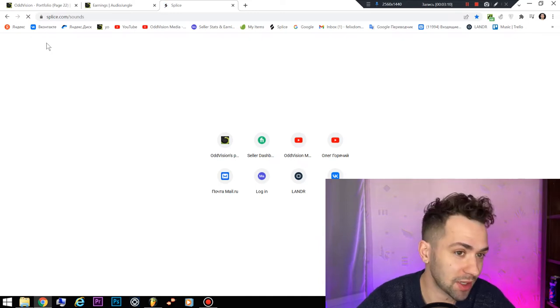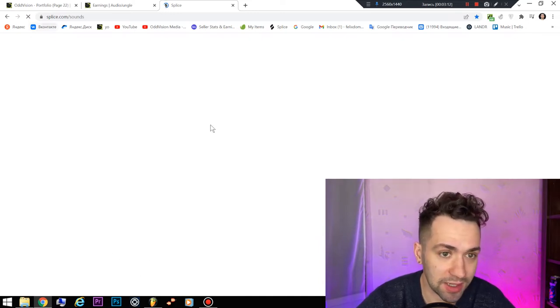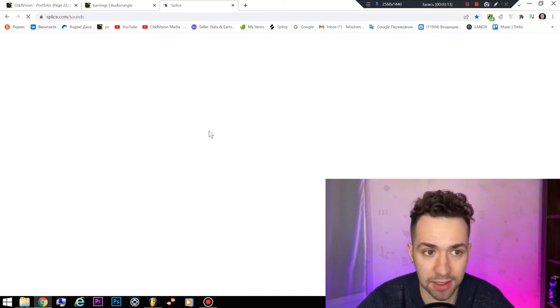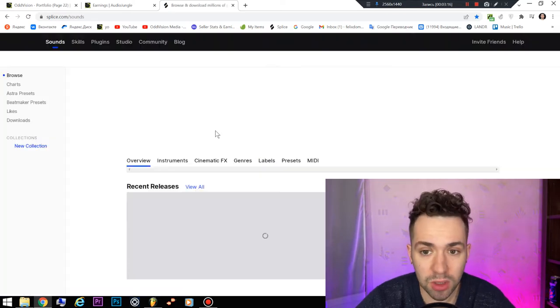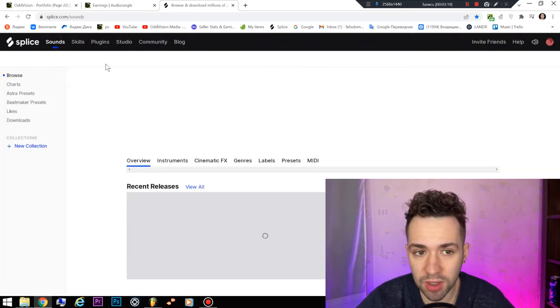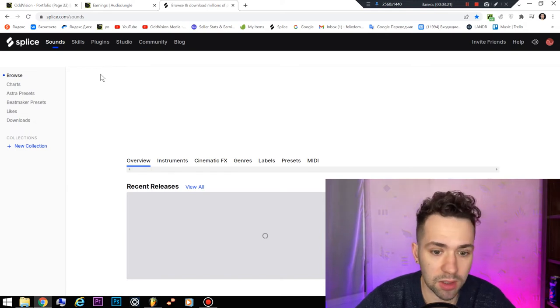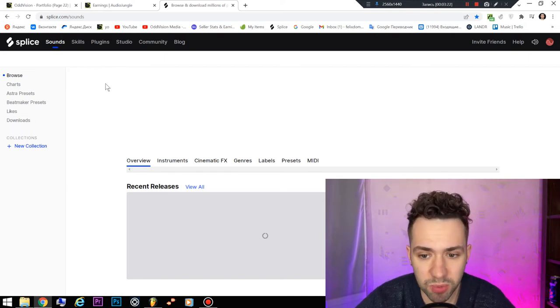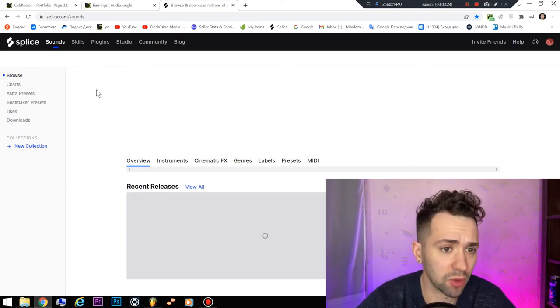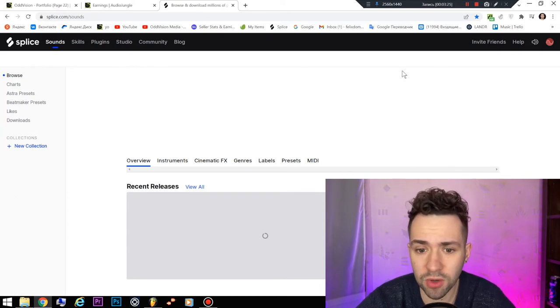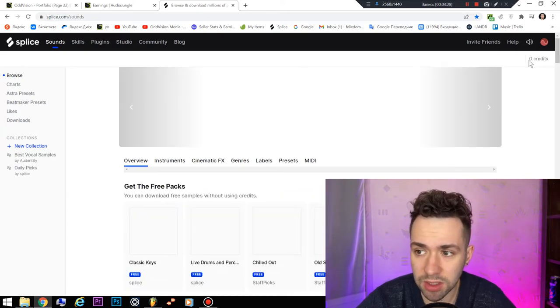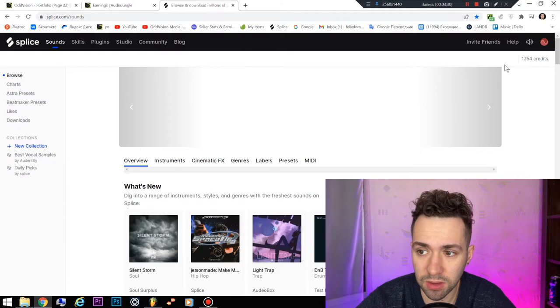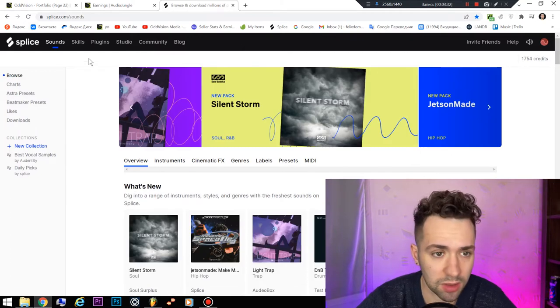This secret is splice.com. It's a good website where after you pay for subscription, it's a little amount of dollars, you have credits. In this part I have 1,000 credits because I have a lot of months paid for.